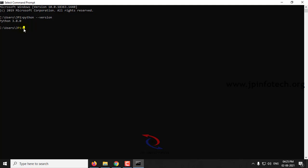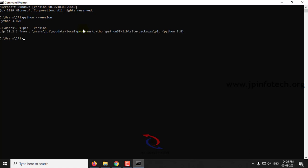Now let us check whether pip is installed. pip is the package installer manager for Python. The command for it is: pip --version, and click enter. Here you can see pip is installed — pip 21.2.1 — so both prerequisites, Python and pip, are installed.